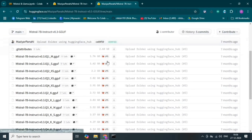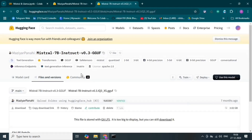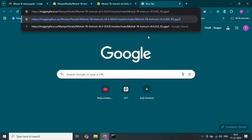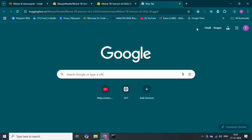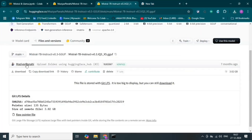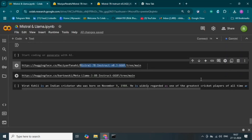Let's go to the files and versions. There are some different Mistral models we can download — these are in GBs. Let's click on one of the models. Here we can copy the link of this model. If we paste this URL in the URL section, then we can download the model. Our downloading has started, so we can directly download this.